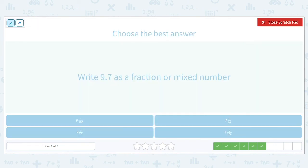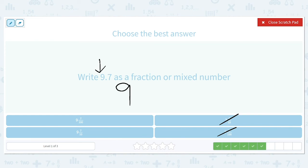Let's write 9.7 as a fraction or mixed number. Nine is before the decimal, so that's our whole number — we can eliminate answer choices without nine as the whole number. Seven goes in our numerator, and because it is in the tenths place, a ten goes in our denominator. So the answer is nine and seven tenths.